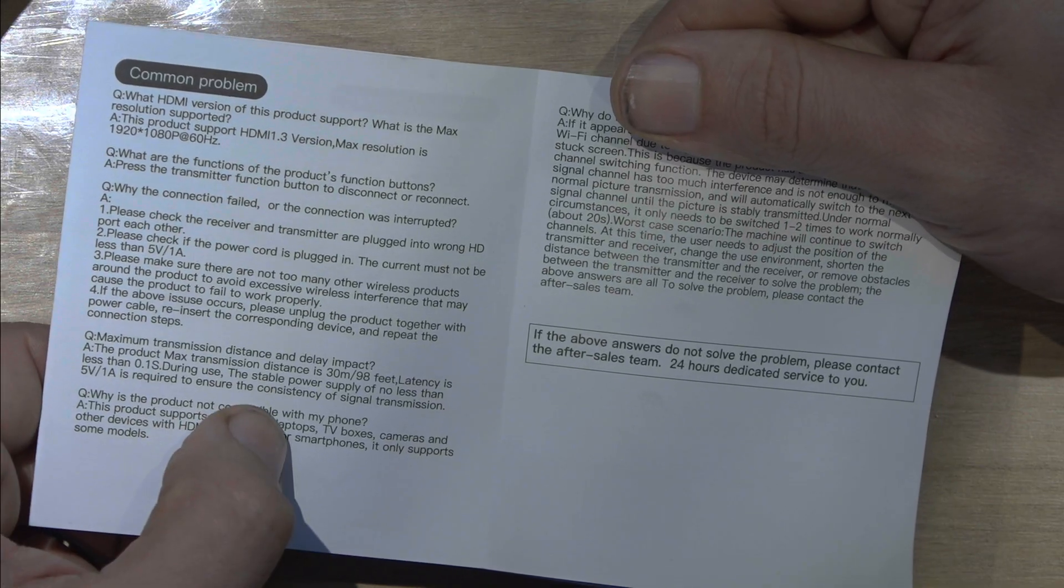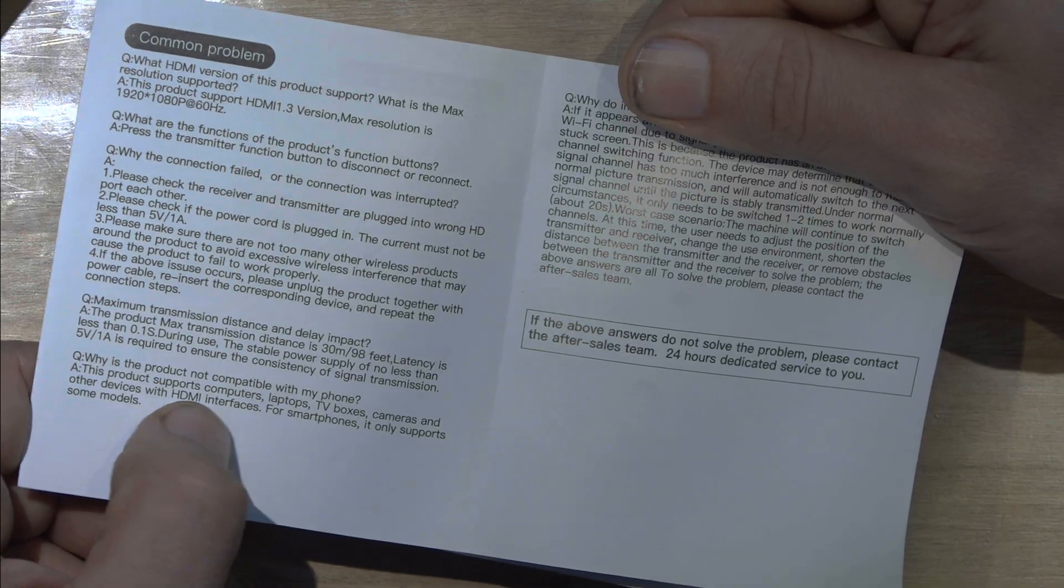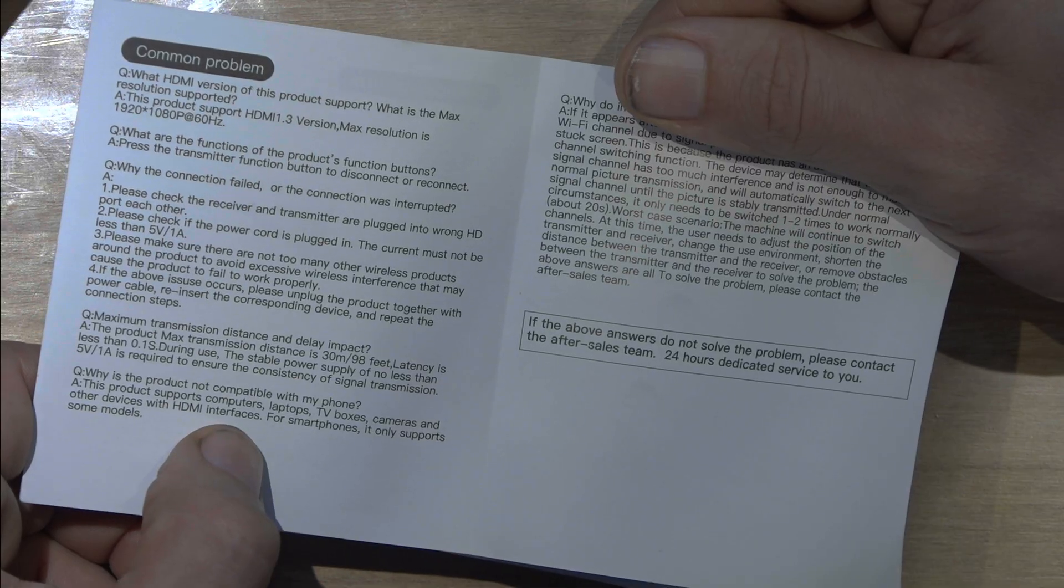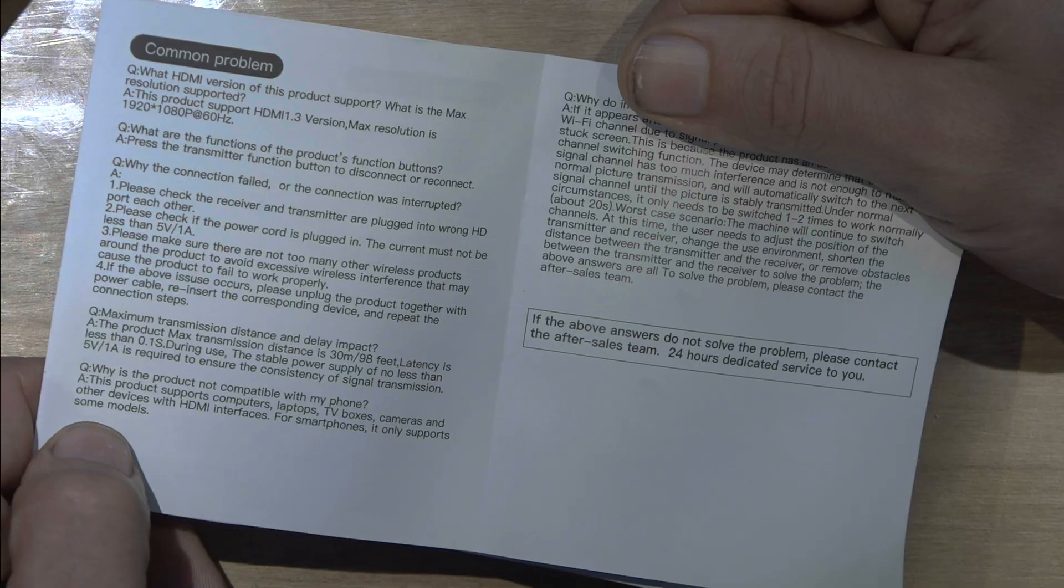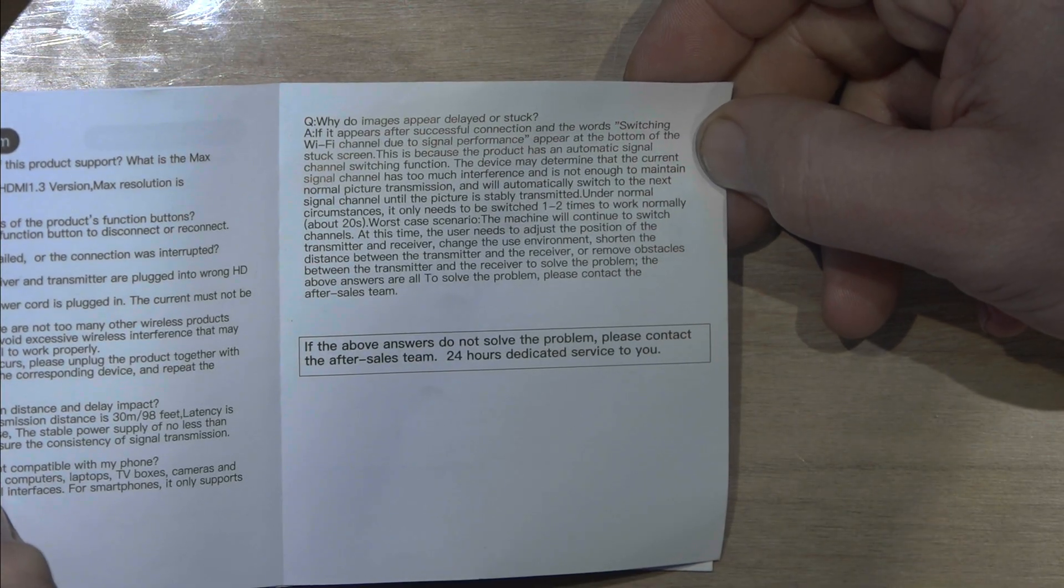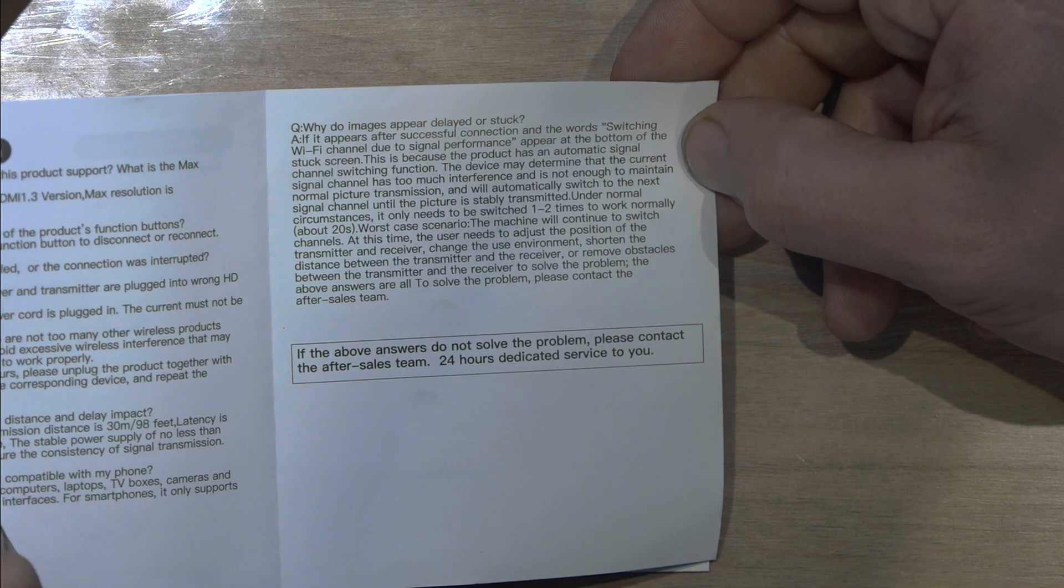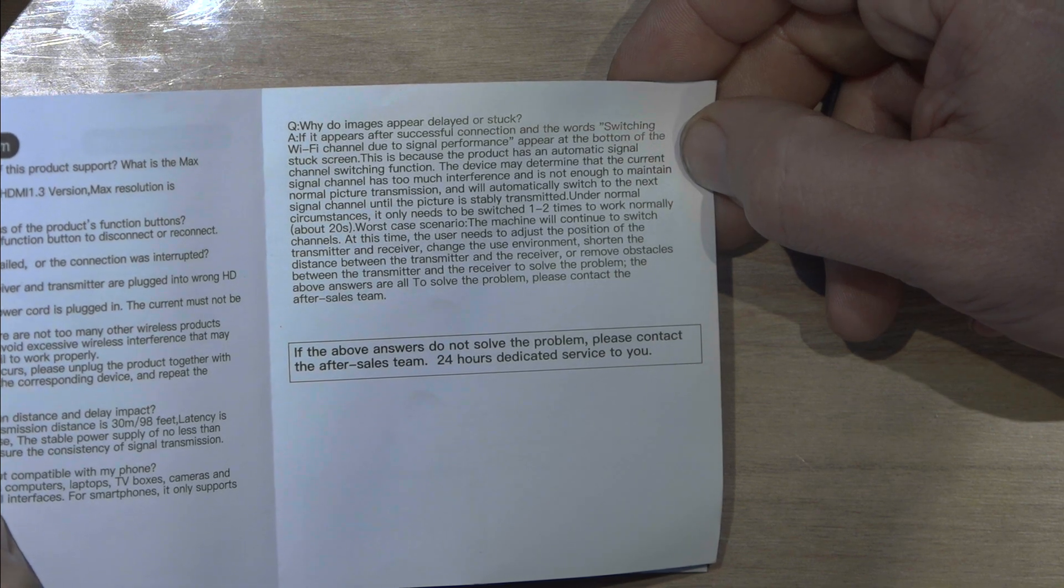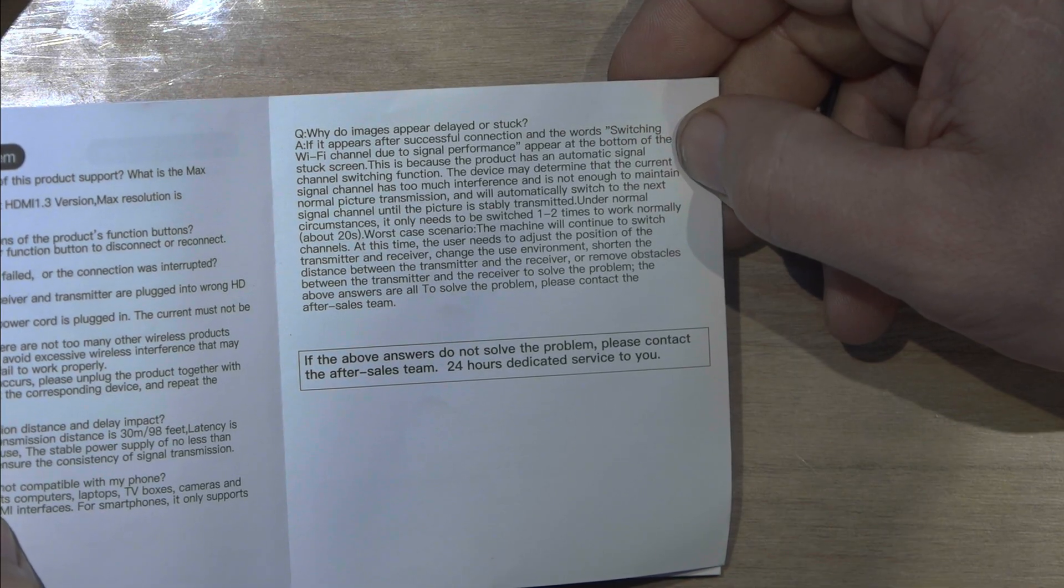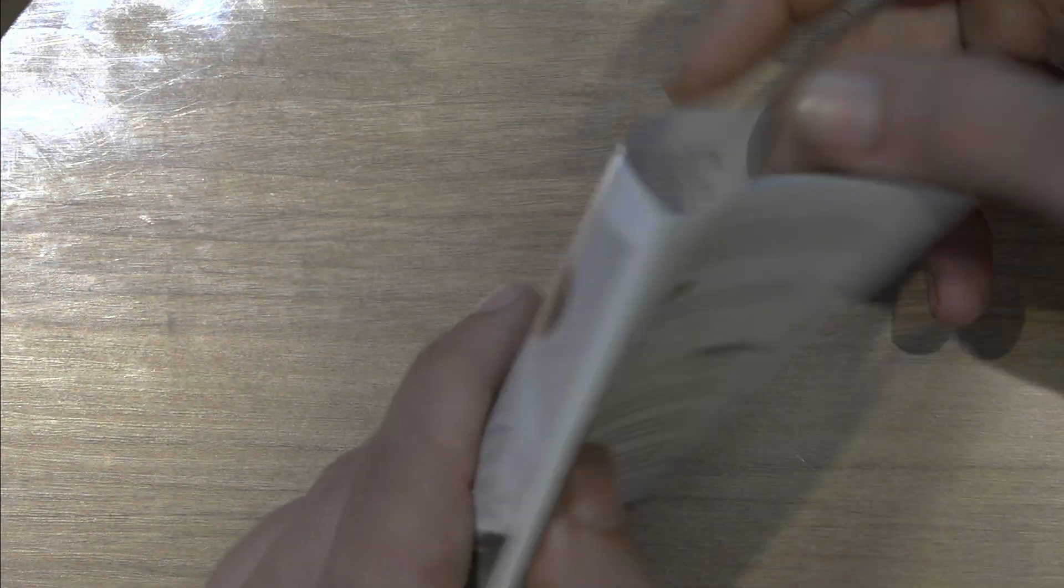What else is this? Why this product is not compatible with my phone? It says a product supports computers, laptops, TV boxes, camera, and other devices with HDMI interface. Smartphones, it only supports some models. And here is, if you see, it says, why do image appear delay or stuck? It says if it appears after successful connection and the word switching a Wi-Fi channel, to signal performance. So basically, if you have Wi-Fi interference, that will be another thing.